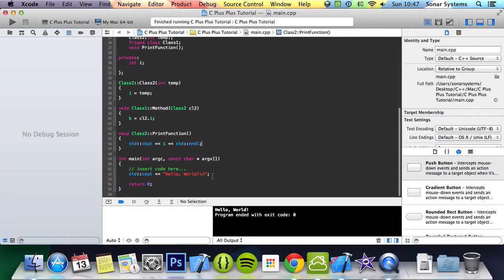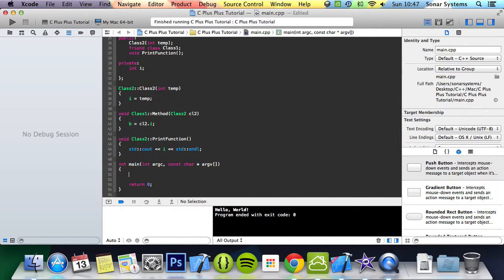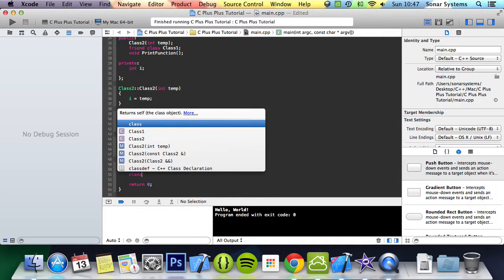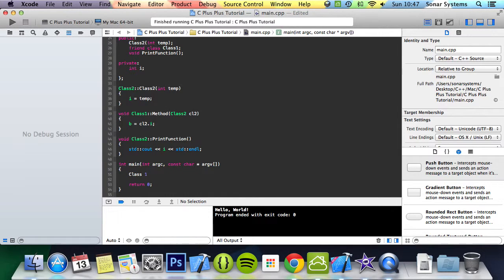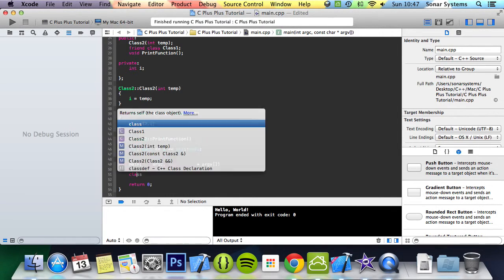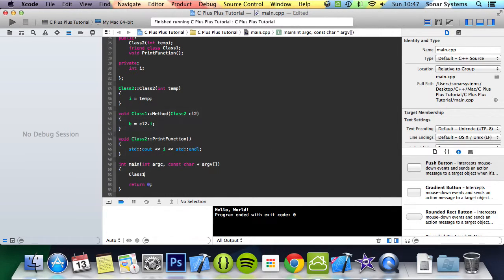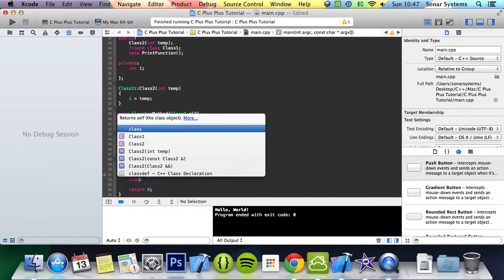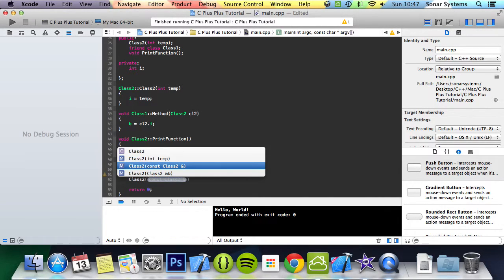And now what we can do is get rid of this piece of code here. Create a class1 object, call it obj. Then I'll create a class2 object.